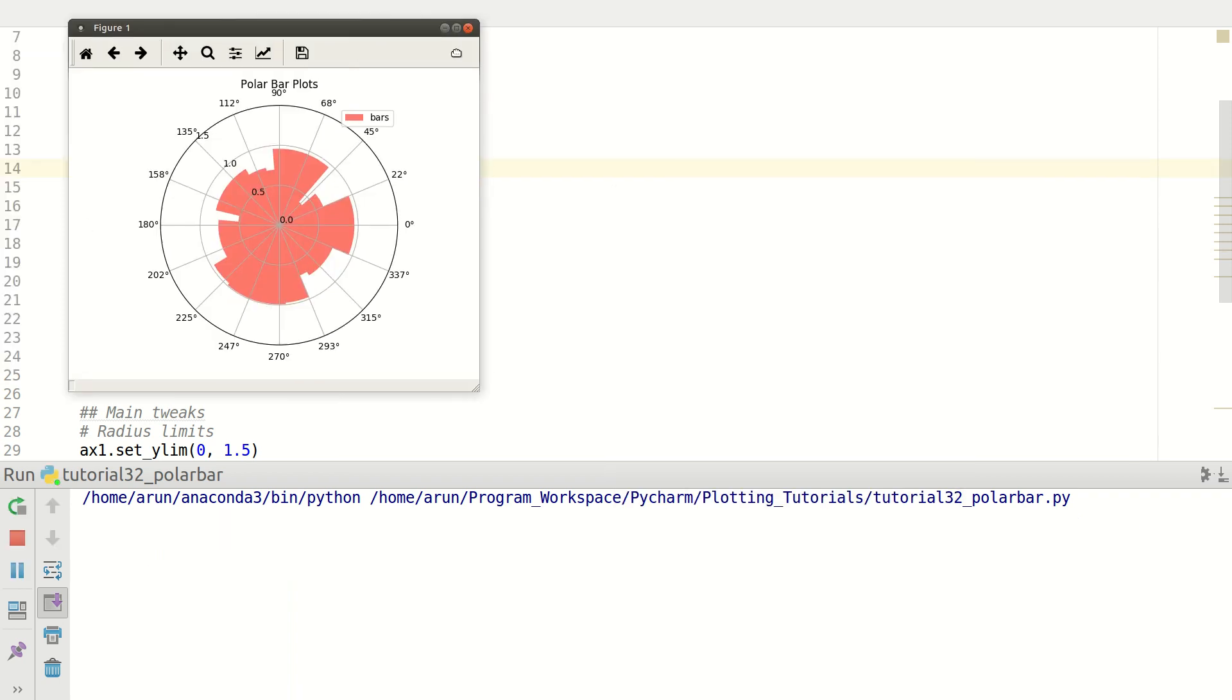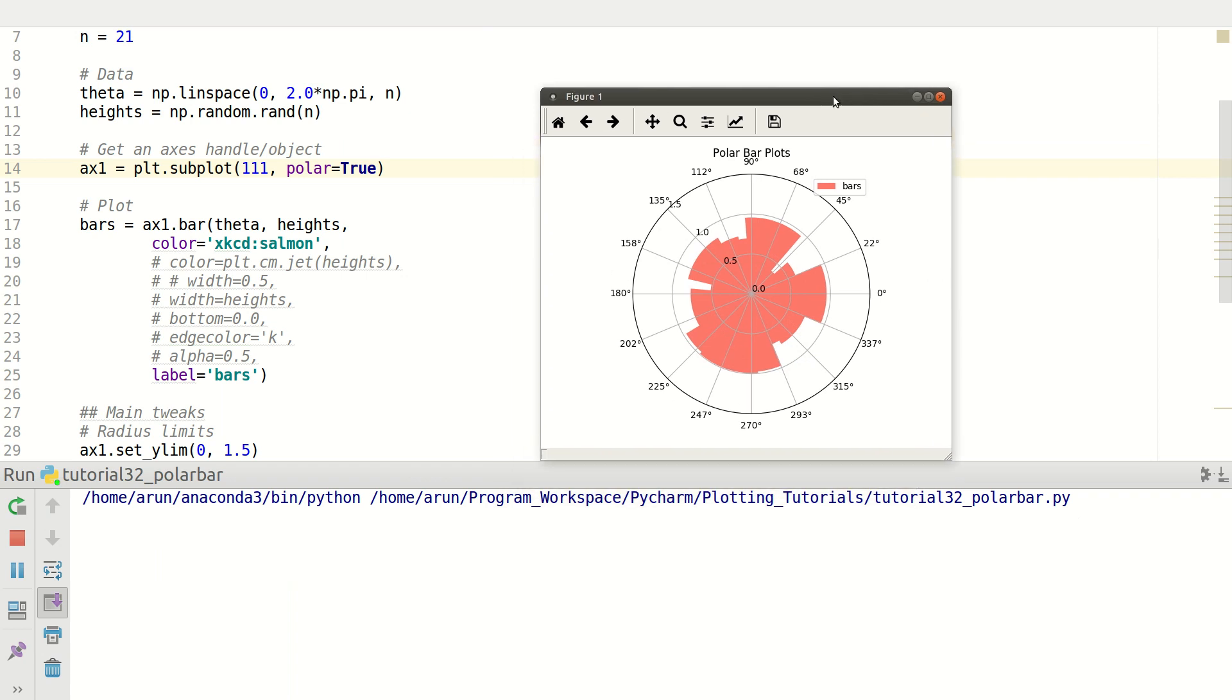And our plot gets started to look a little better. In a sense, we have a label over here and we are able to change the color. Fine.